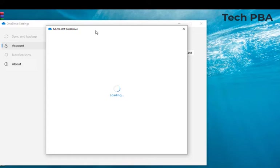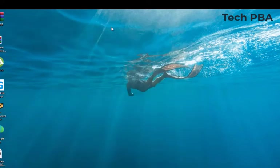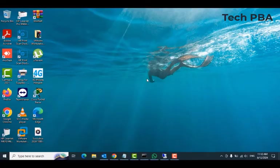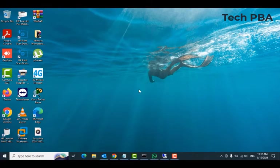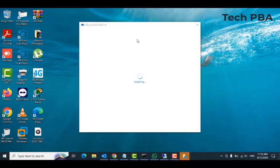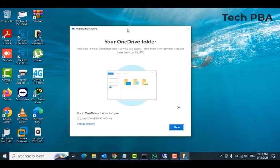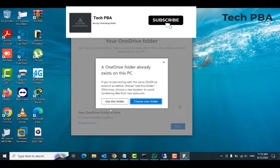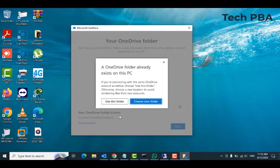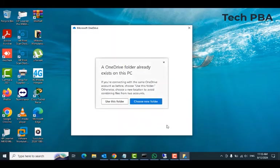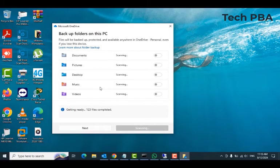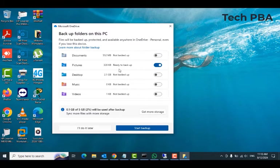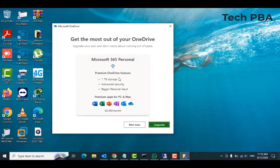Once you click sign in, you would either be asked for the password to the account. If not, it will automatically sign you into the OneDrive application or the OneDrive account. And then you can see that I've been automatically signed in. From here, select use this folder to keep the default folder location for your OneDrive on your Windows PC. Then select the folders you need to be backed up onto your OneDrive storage. Click start backup.